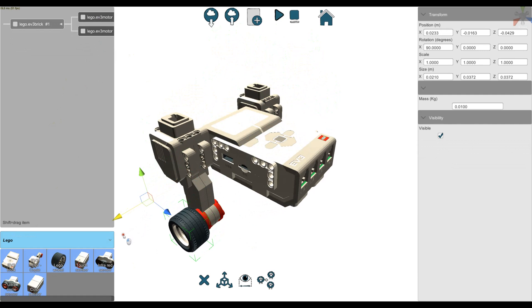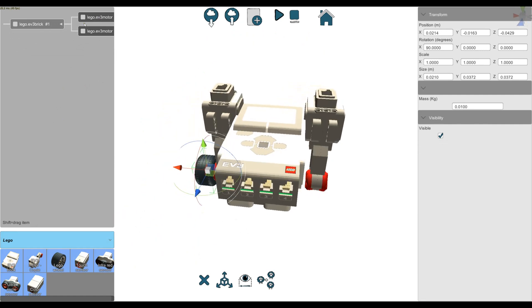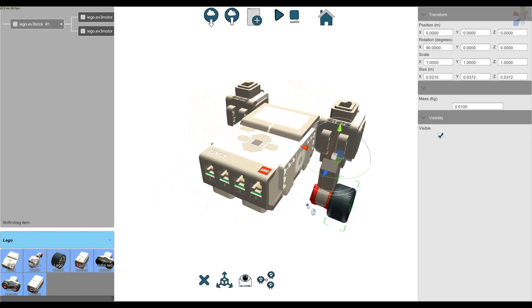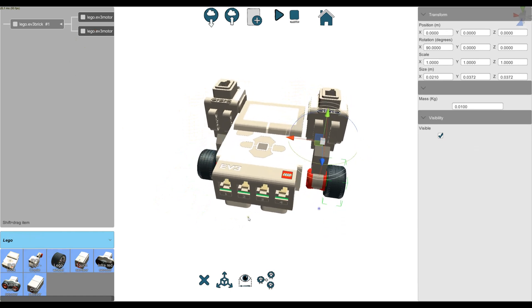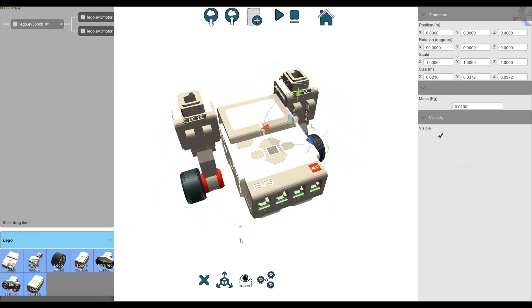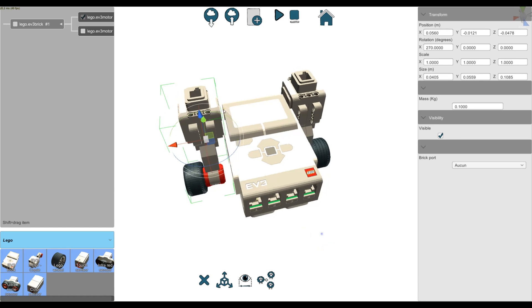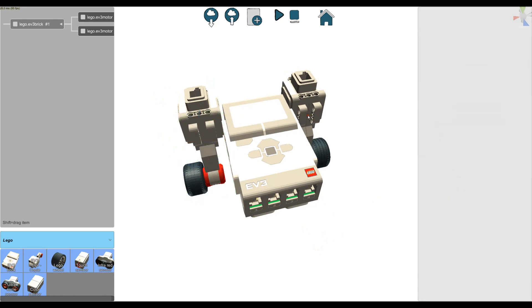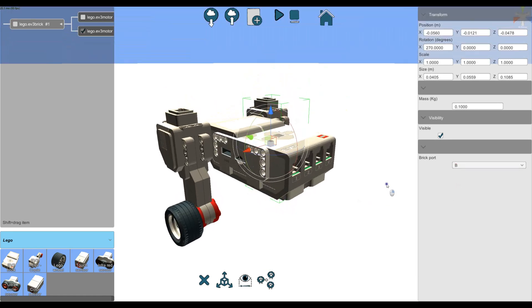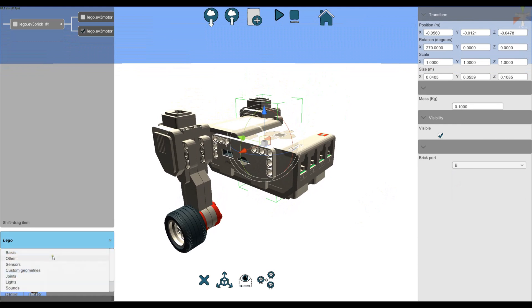Okay, I also need to connect the motors to the ports of the brick. So let's do it with the left motor to port A and with the right motor to port B.